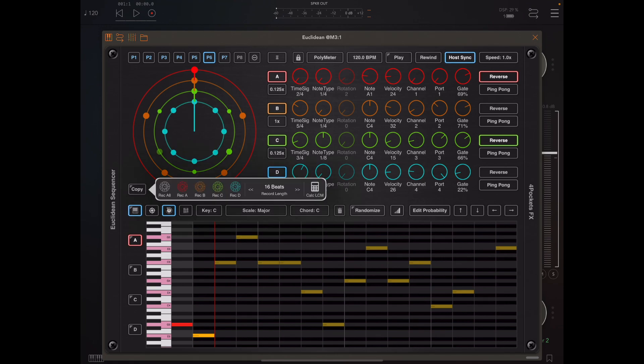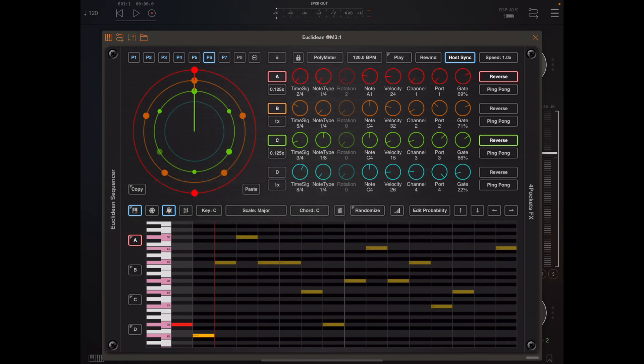If I long press with all four bands active we get all four bands plus a record all button. By default the recording length is set to 16 beats, but we can press the calc lowest common multiple button to calculate how many beats we need to record to get a whole sequence that loops perfectly.